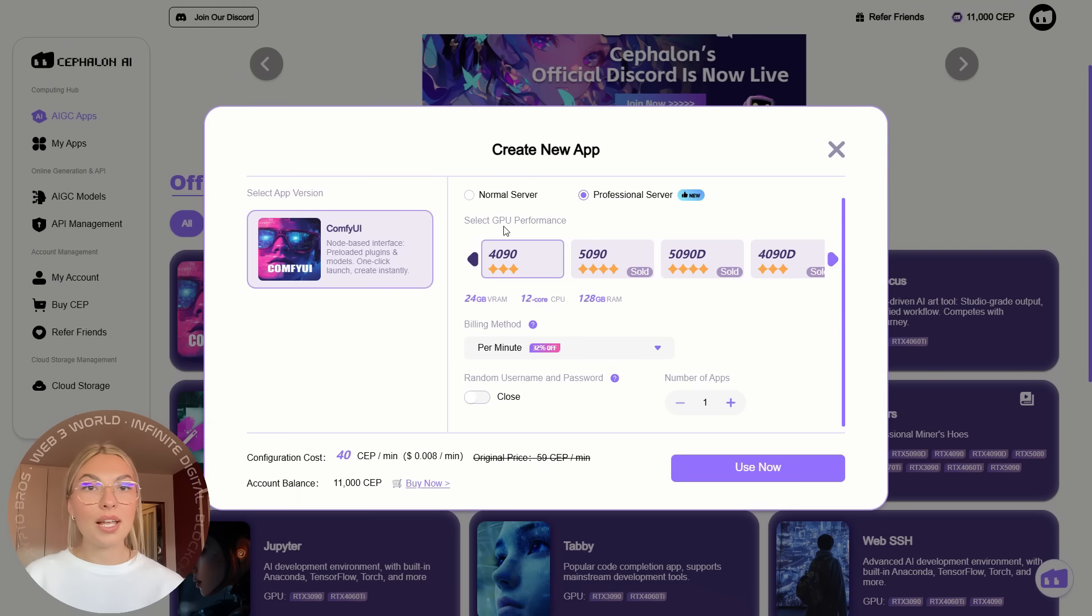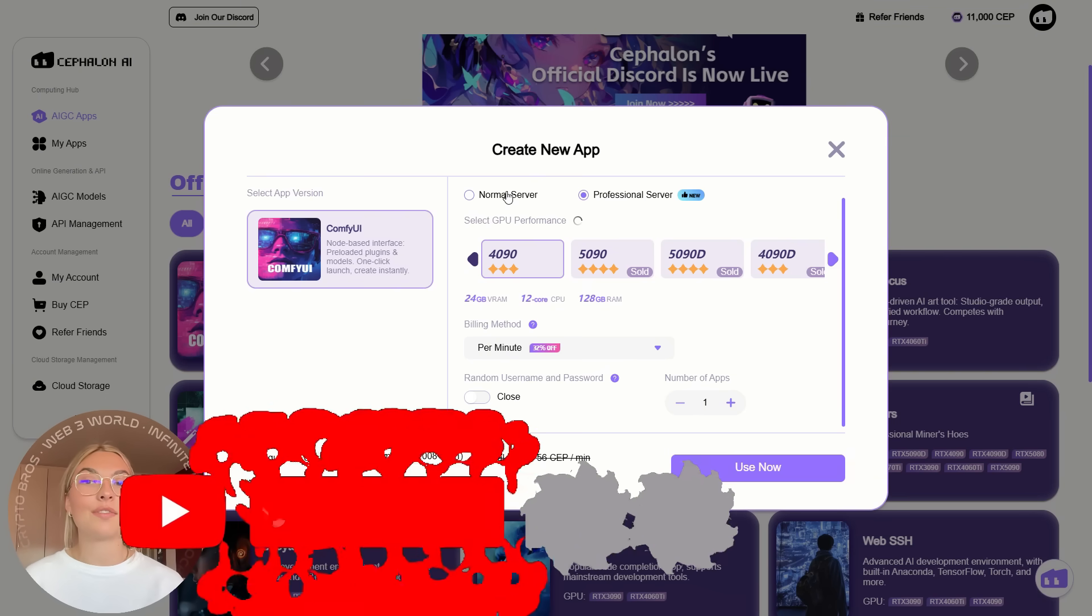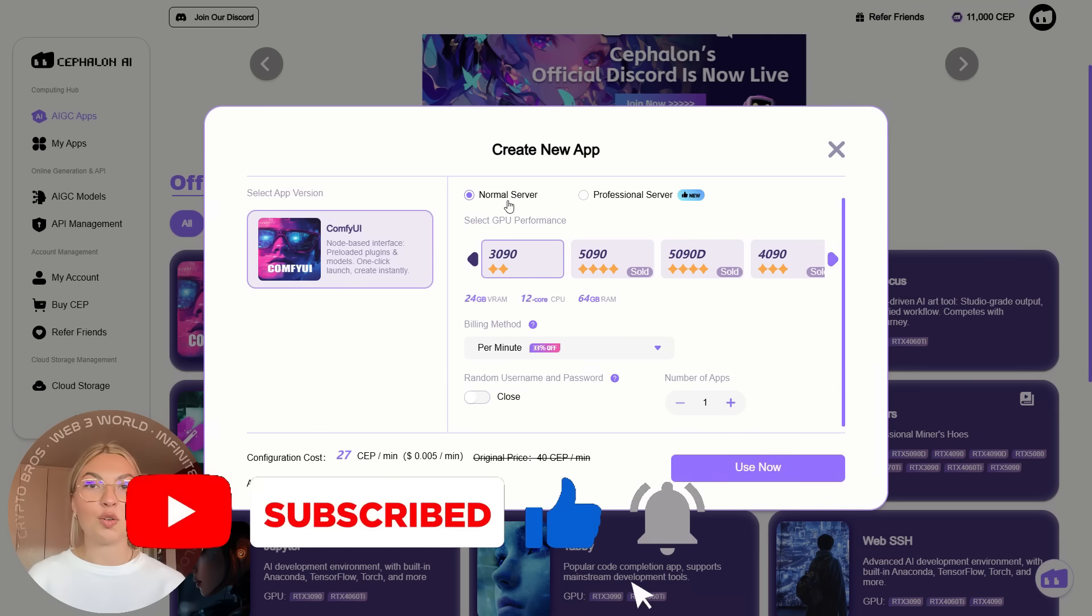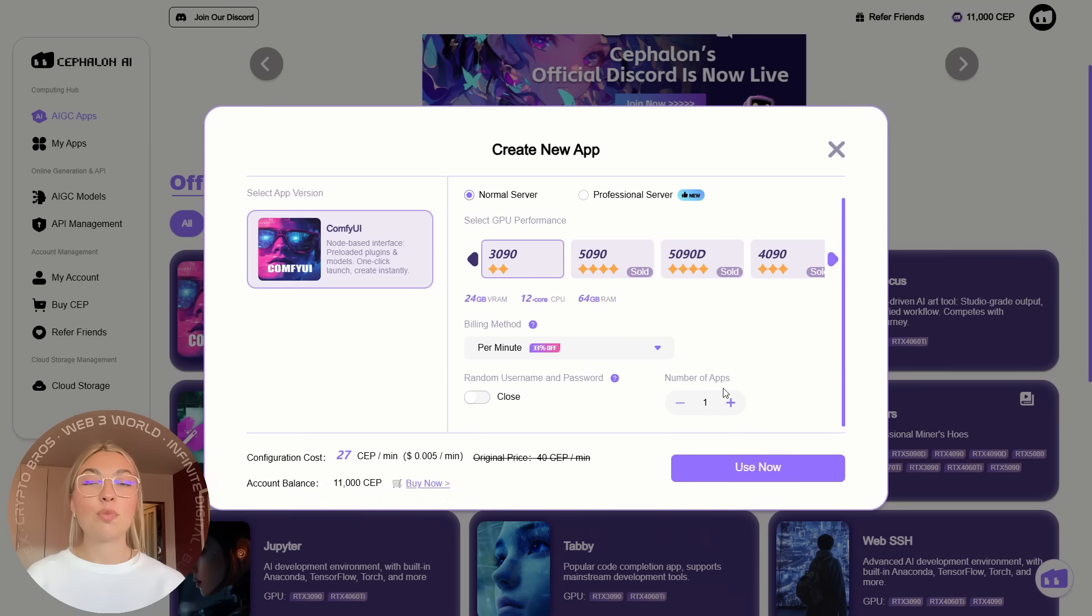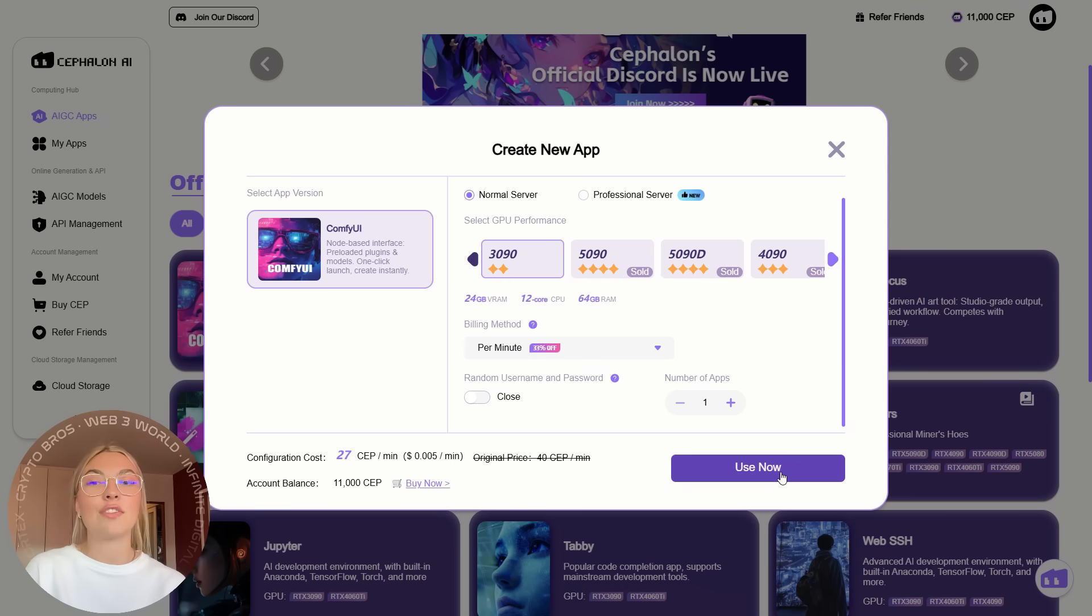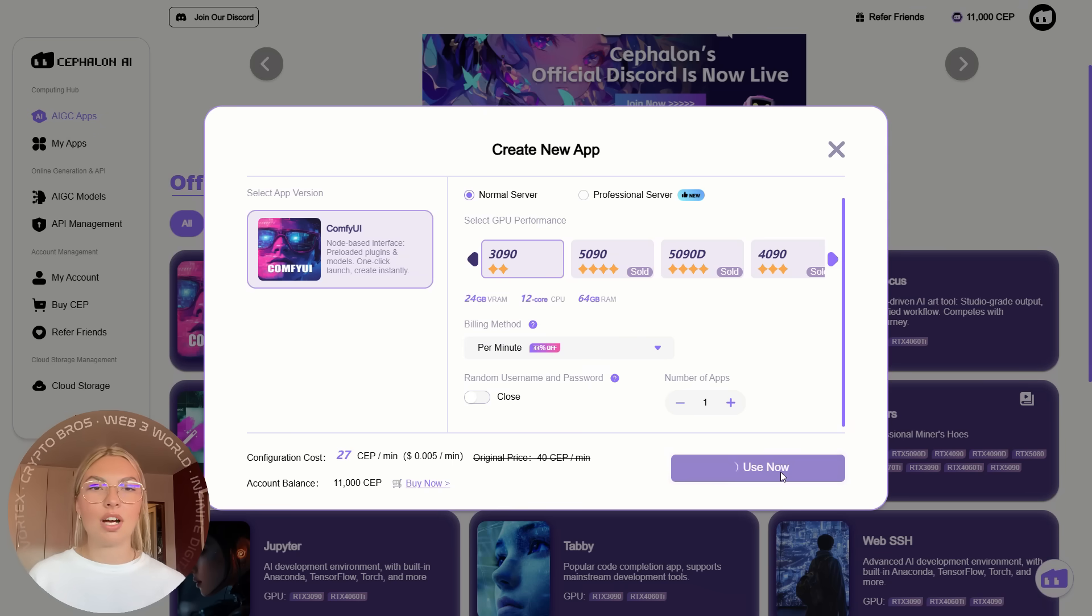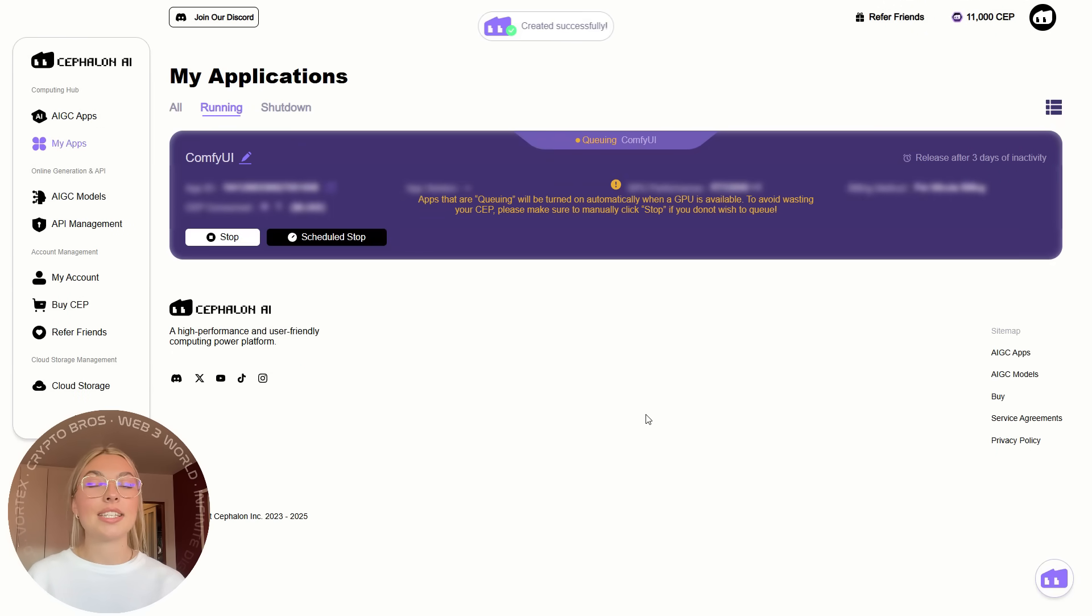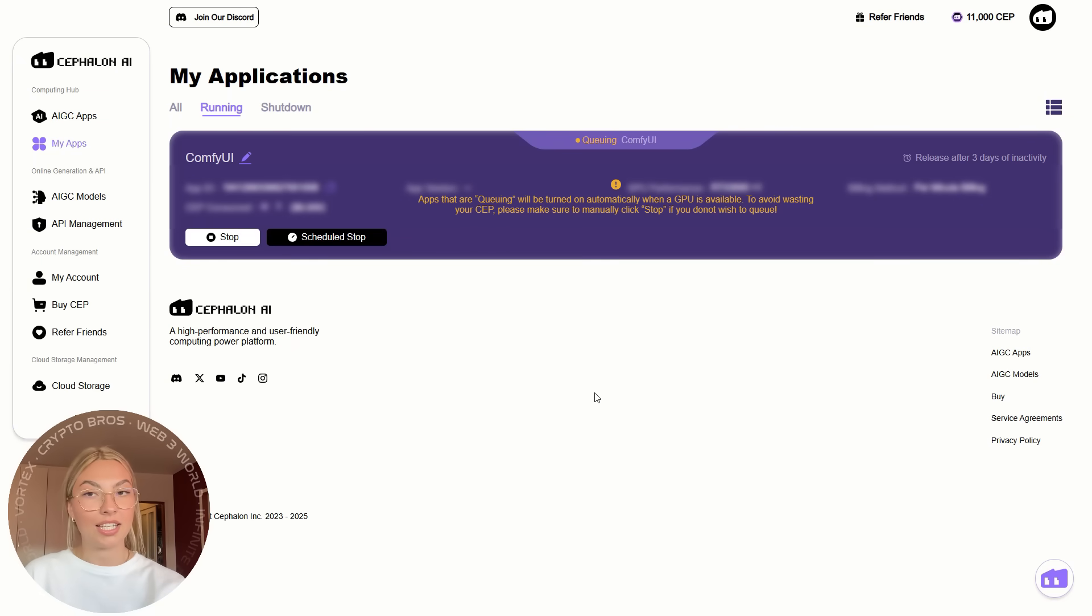You can run complex workflows, generate images, or create ad creatives all with just a few clicks. And the best part, it's super affordable. You can use cloud GPU power at a fraction of the cost of other services like AWS or RunPod. No upfront hardware expenses, just a simple pay-as-you-go model.